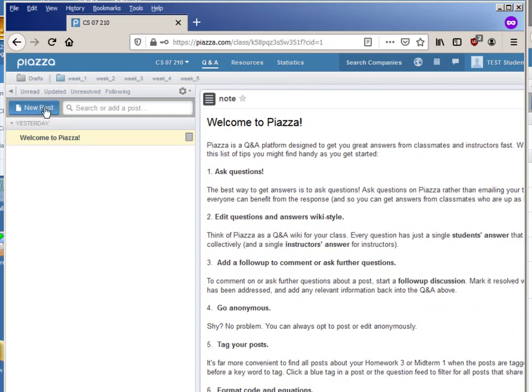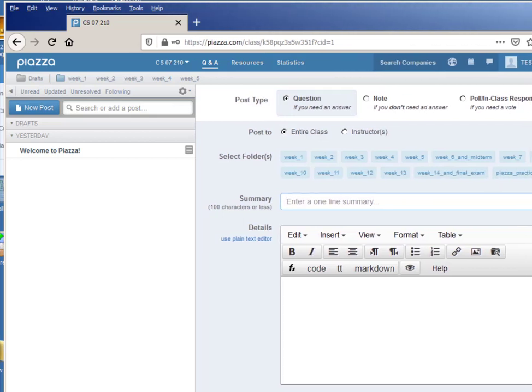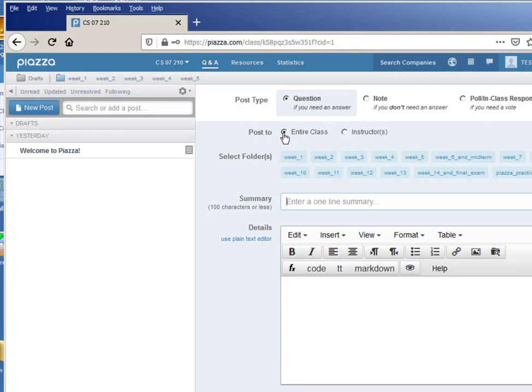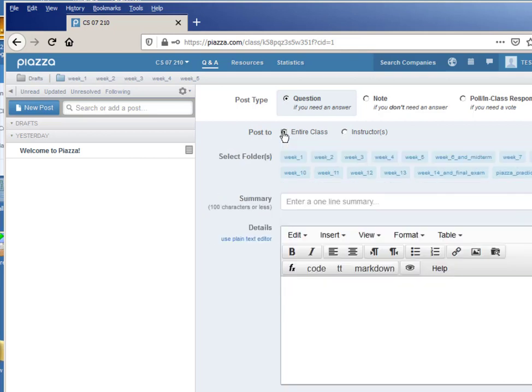Meanwhile, the more important thing you want to know is how to do a post. So there are a couple of different kinds of posts that you can do. You can do a post that is a question if you need an answer, you can post a note if you don't need an answer, you can post a poll if you really need a vote.